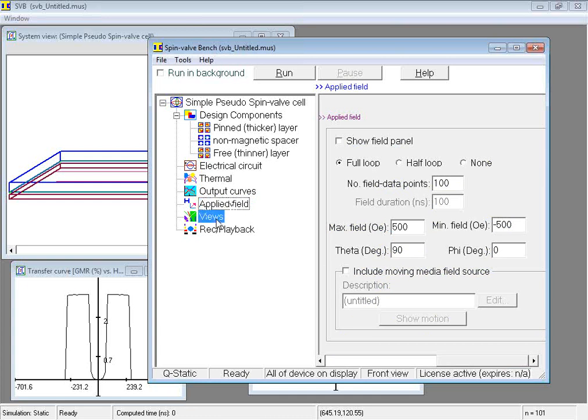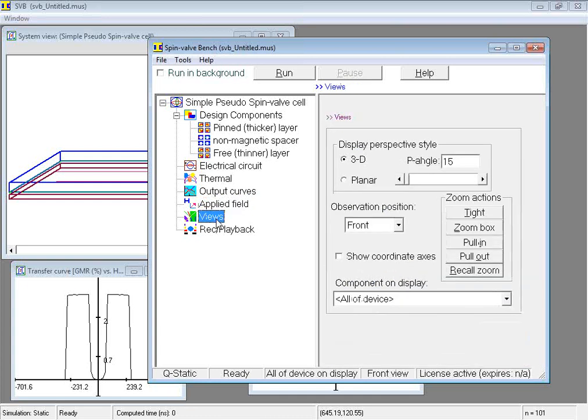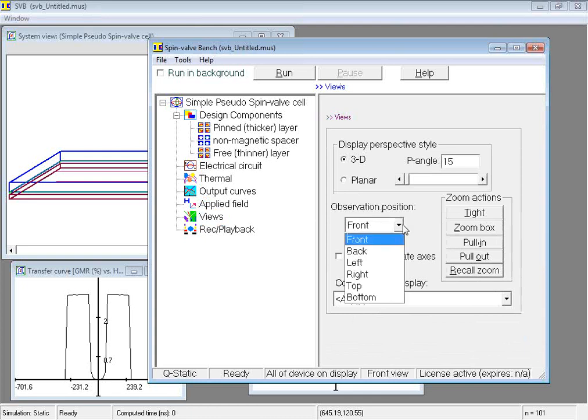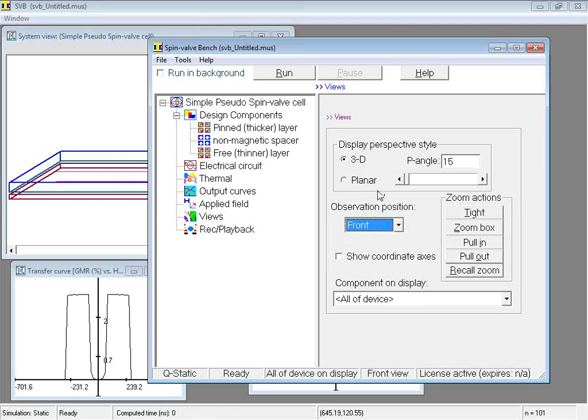The views node provides convenient means for displaying different views of the device, modifying its perspective rendering, and for zooming in and out of the display.